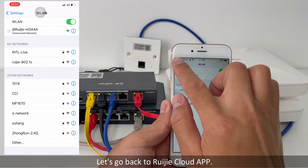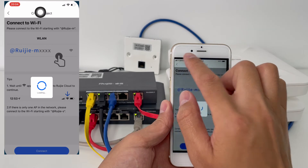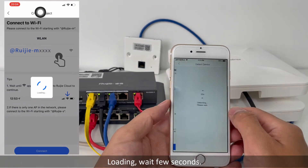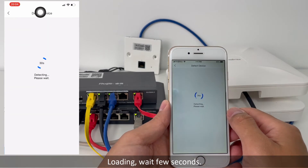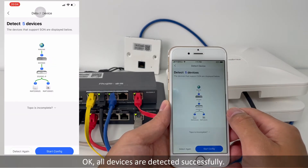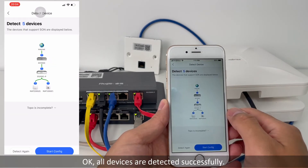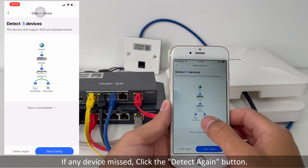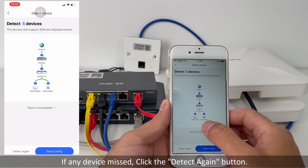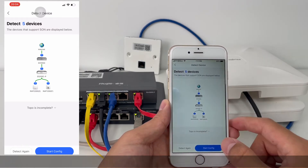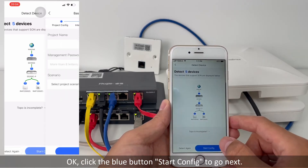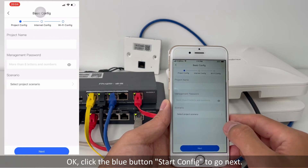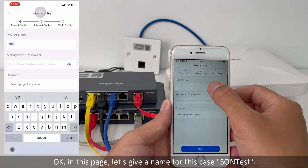Let's go back to the ReE cloud app. Loading — wait a few seconds. All devices are detected successfully. If any device is missed, click the 'Detect Again' button. Click the blue 'Start Config' button to go next.